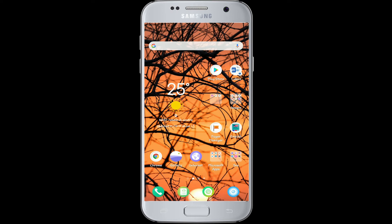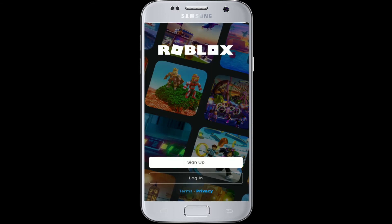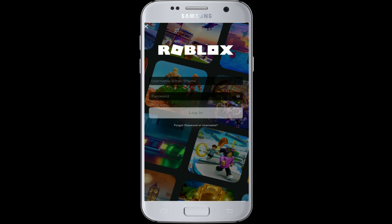To log into your Roblox account, go to your mobile device and tap to open Roblox. From the options displayed, tap on Login. On the next page, enter your username, email, or phone number into the username field.